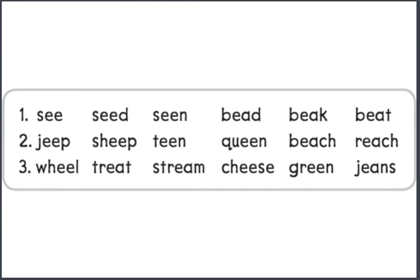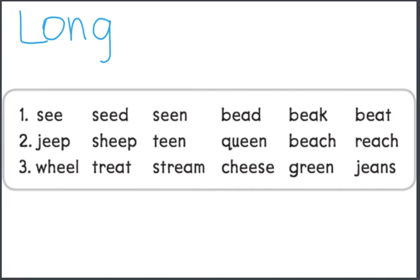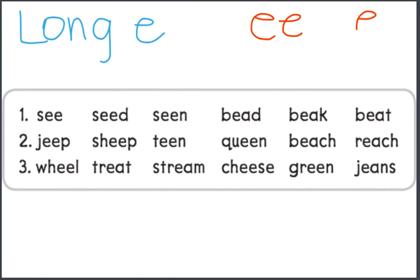Let's blend some words together. All of the words here have the long ee vowel sound with the vowel teams ee or ea. Ready?